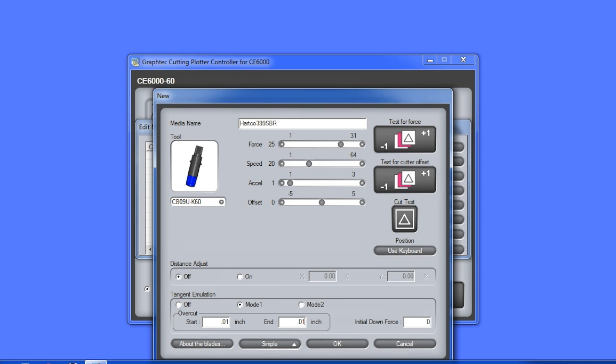You'll notice this added setting that we really haven't gone over, Distance Adjustment. This is a value that corrects any deviation in the length of the cuts or plotted segments. These deviations can occur depending on the media being used.